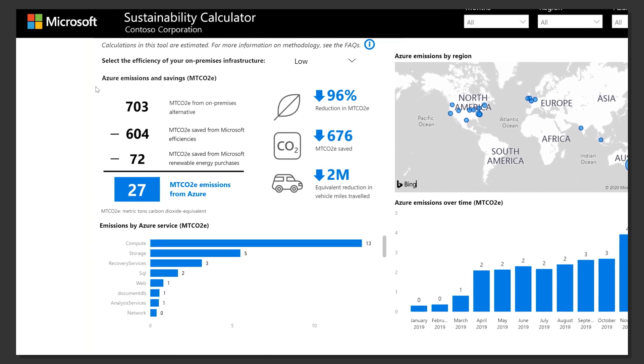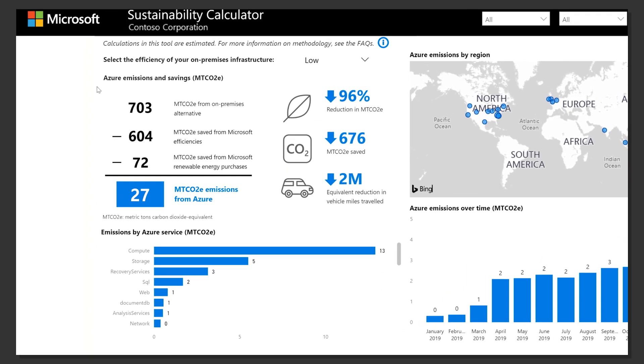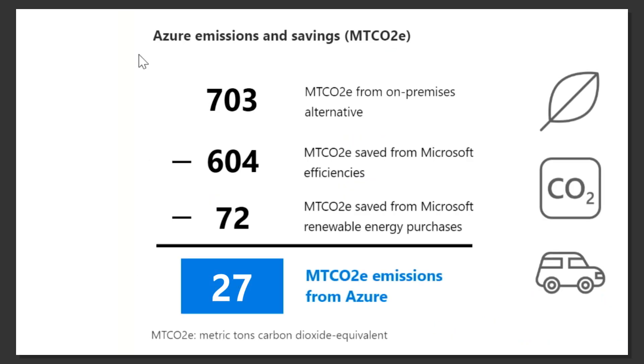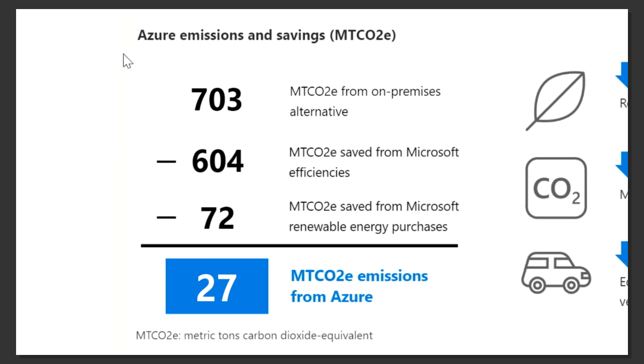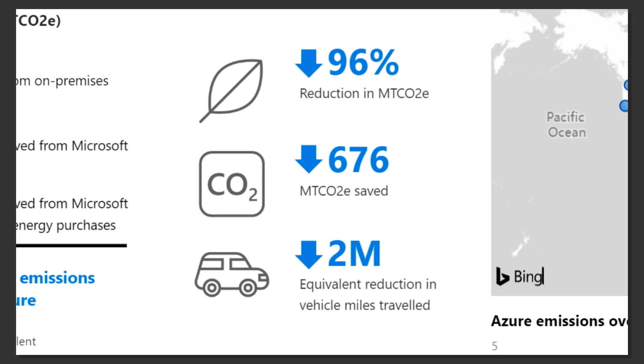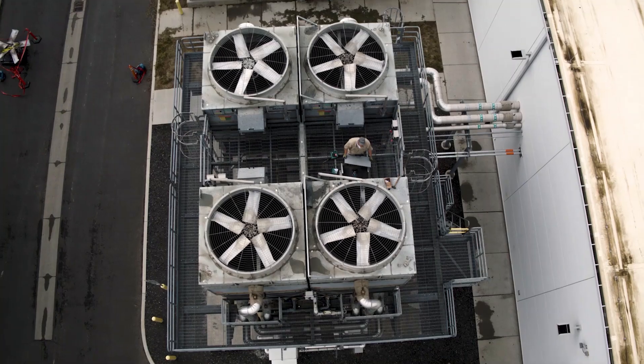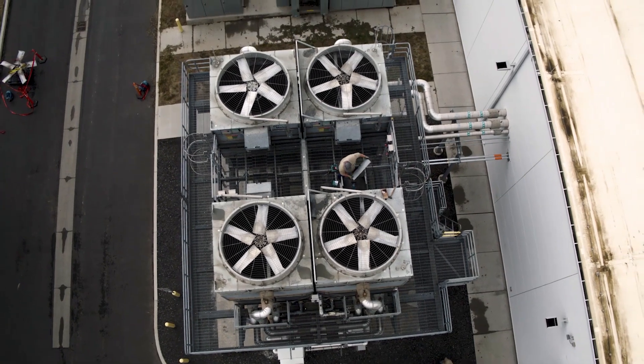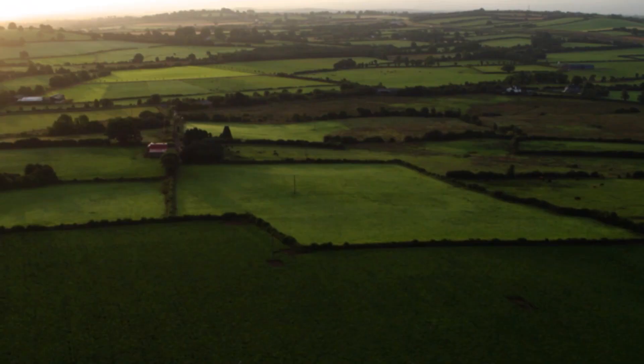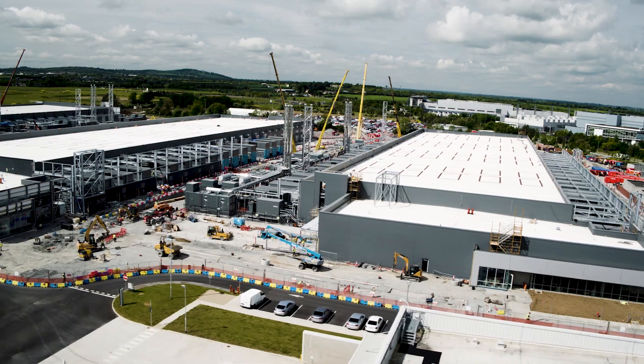Using December 2018 as our starting input, the calculator reports Contoso reduced their greenhouse gas emissions by 96%, which is equivalent to reducing 2 million vehicle miles from the planet.